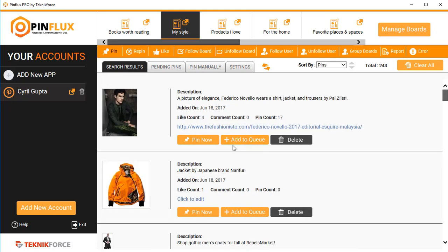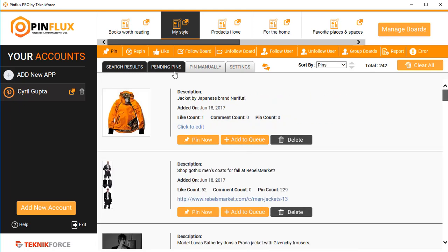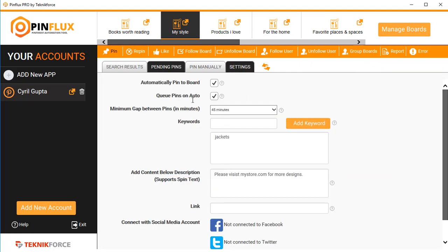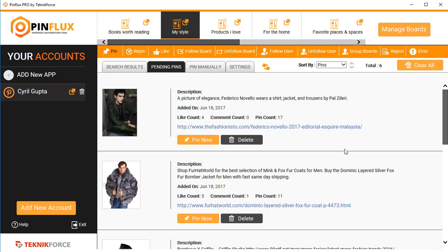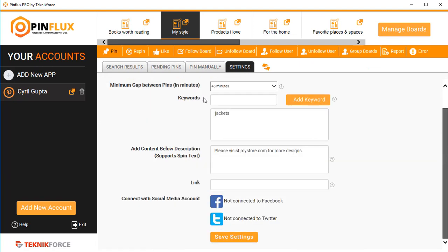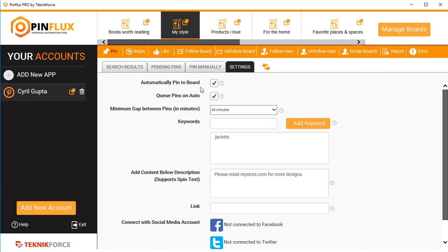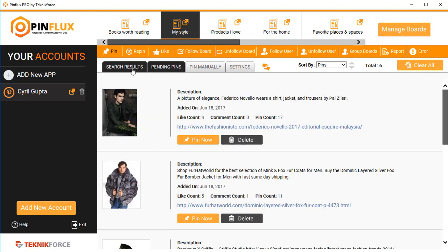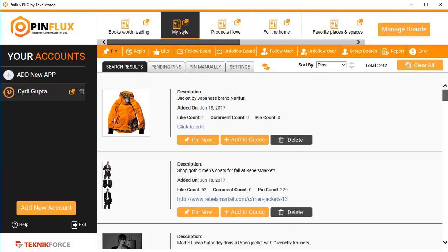In search results you've got two options: 'Pin Now' or 'Add to Queue.' If something is added to the queue, it will not be posted to Pinterest right then — it will be posted according to the time gap you set, for example every 45 minutes. If you have 'Auto Add to Queue' and 'Auto Pin' switched on, all the fresh images Pinflux finds for your keywords will be added to pending pins automatically.